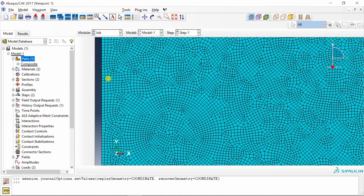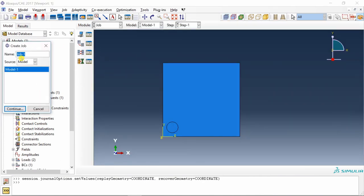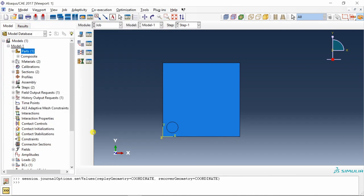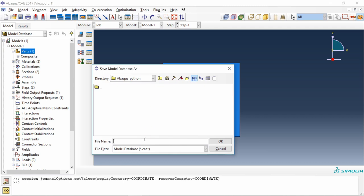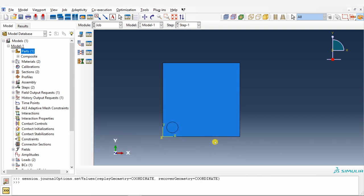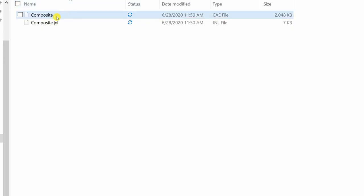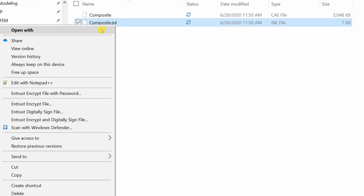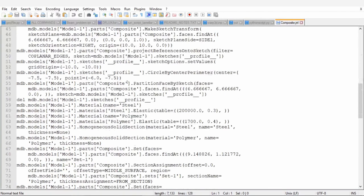Then let's go to job. Create a job. You can give it any name. Say okay. And now you have to save the CAE file. So for that, just go over here and save model database. Give any name. I will give composite and say okay. You don't have to submit the job. Once you save the CAE file, go to the working directory. And over here, you can see you will find one CAE file and you will find corresponding JNL file.